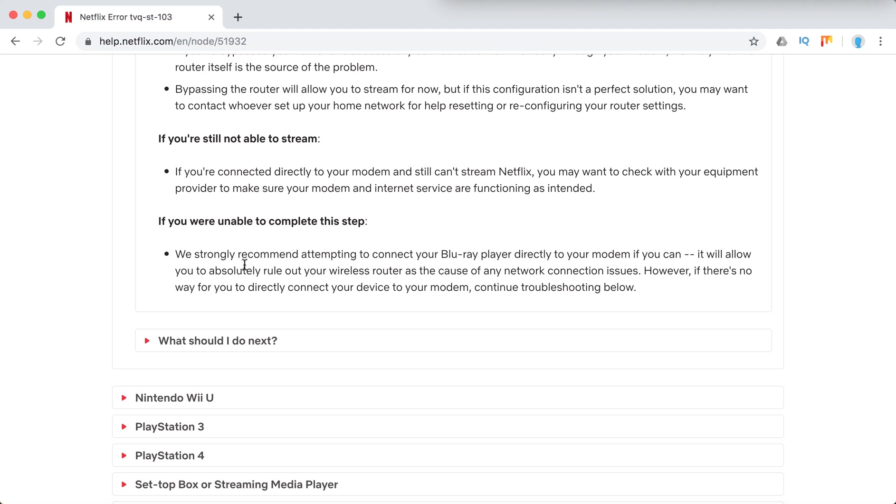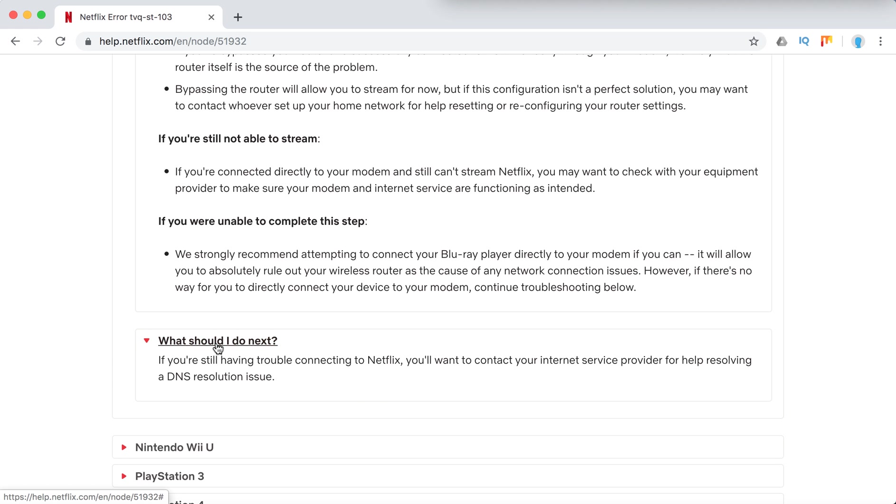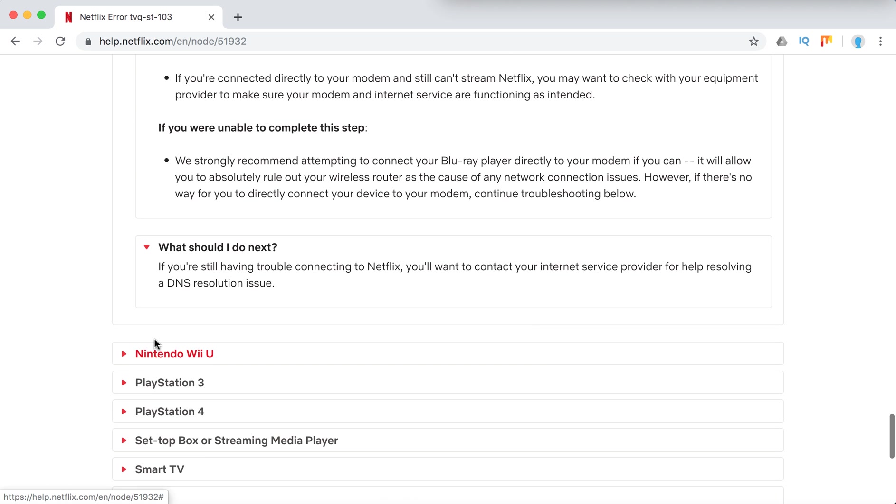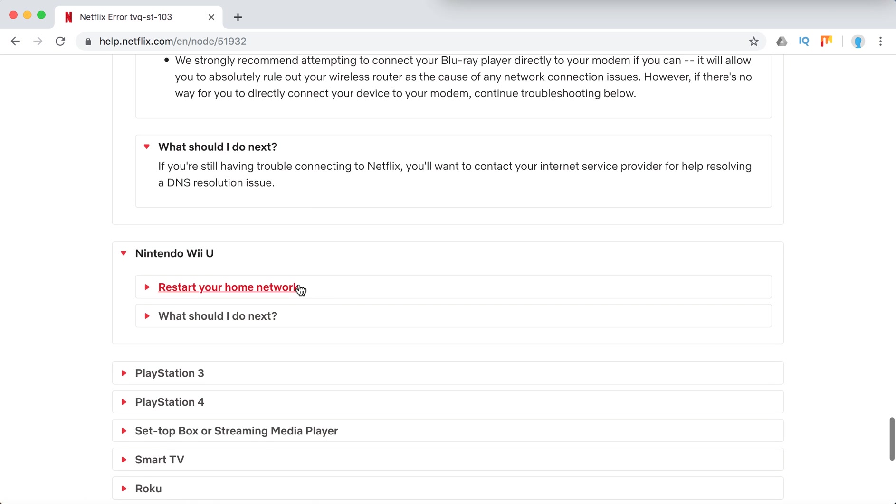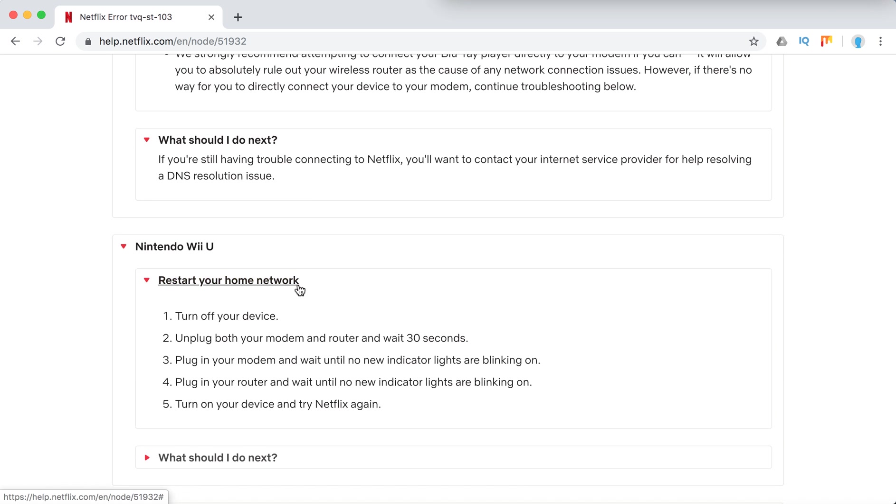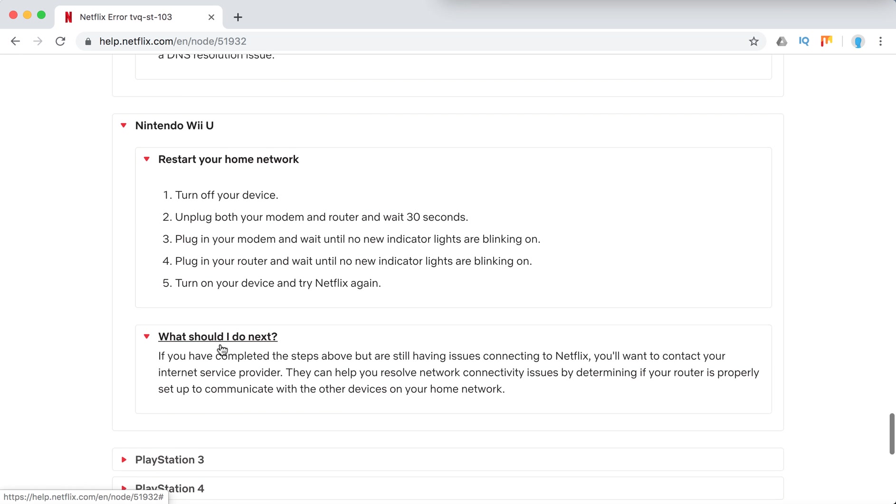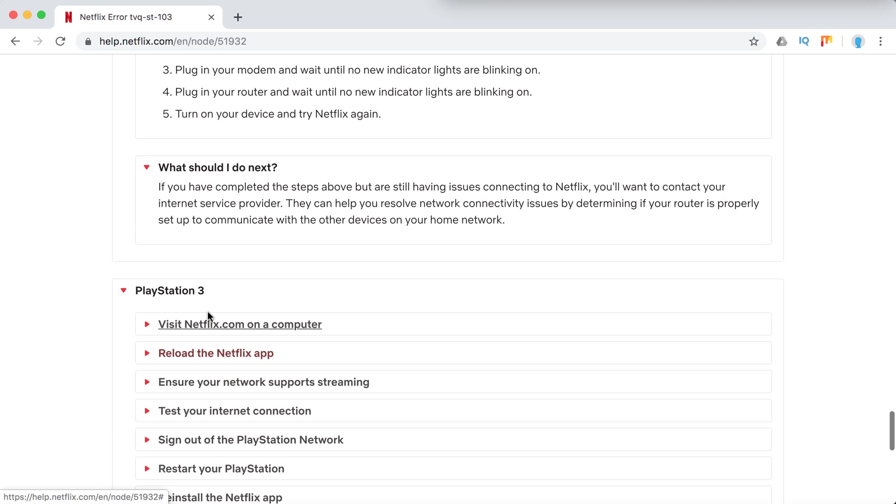So if Wi-Fi just doesn't work or is very weak, you can always connect directly to your modem. If all of this doesn't help, you can contact your internet service provider.